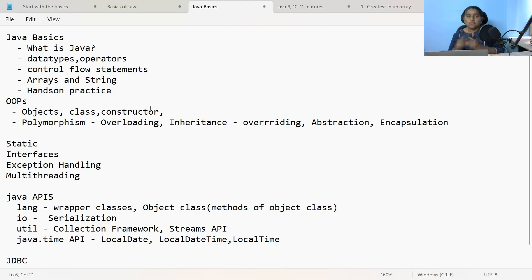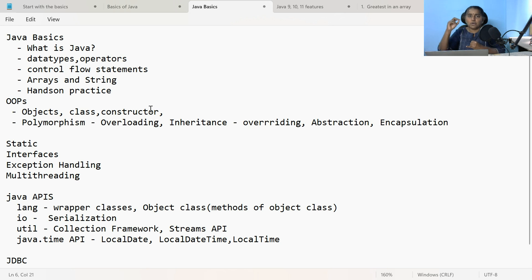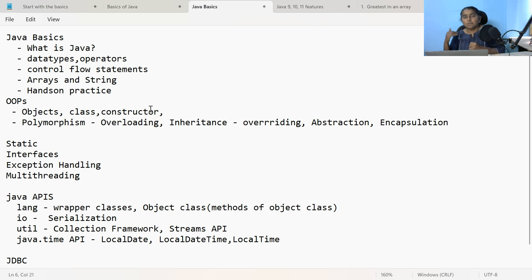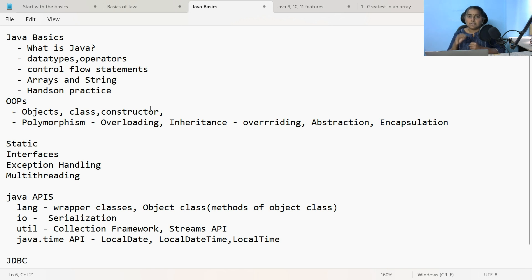Under OOP, you need to understand about what is an object, what is a class, what is a constructor, and what is the use of a parameterized constructor. Then move on to OOP concepts: under polymorphism, first start with overloading — method overloading and constructor overloading. Then move on to inheritance. After you have understood inheritance, learn about what is overriding, what is the purpose of overriding, what is the difference between overloading and overriding, then abstraction. Even if you are learning the concepts, it is not enough — you have to do many hands-on programs for all these object-oriented concepts.